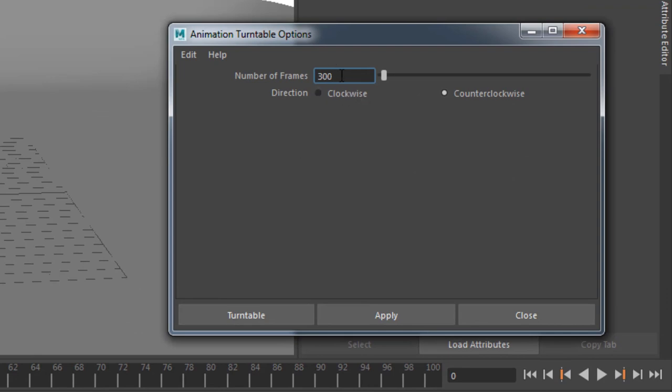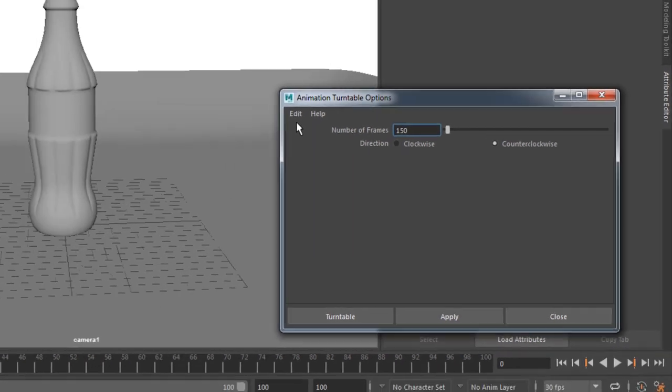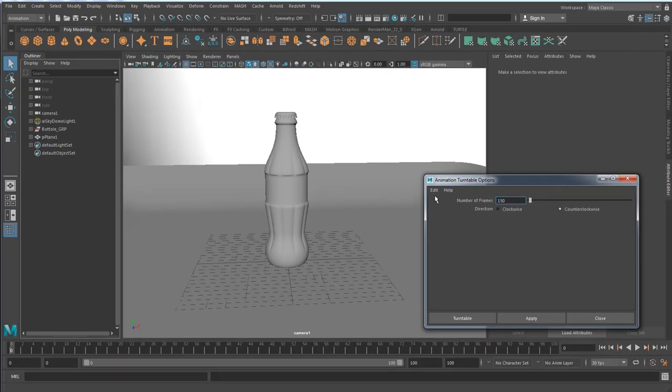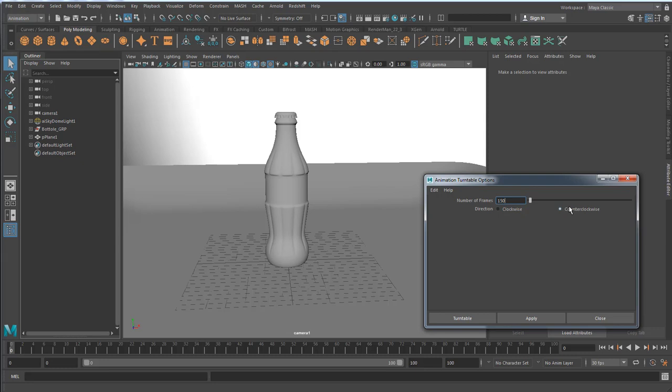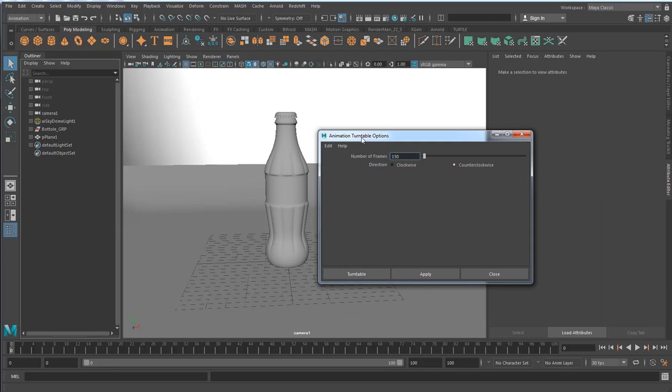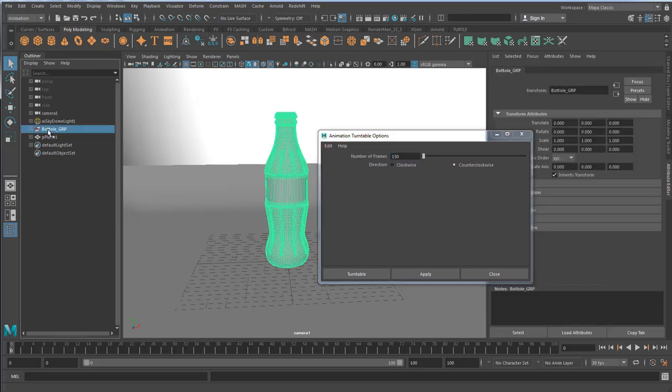So the option box asks for how many frames? Well, probably 150 frames will do just fine. Usually I suggest up to 300 frames. Definitely test it, make sure it's not too quick or too slow. Clockwise, counterclockwise, I really don't mind. Now what you need to do, which I haven't done yet, is to select your group node before you hit turntable. This is very important.